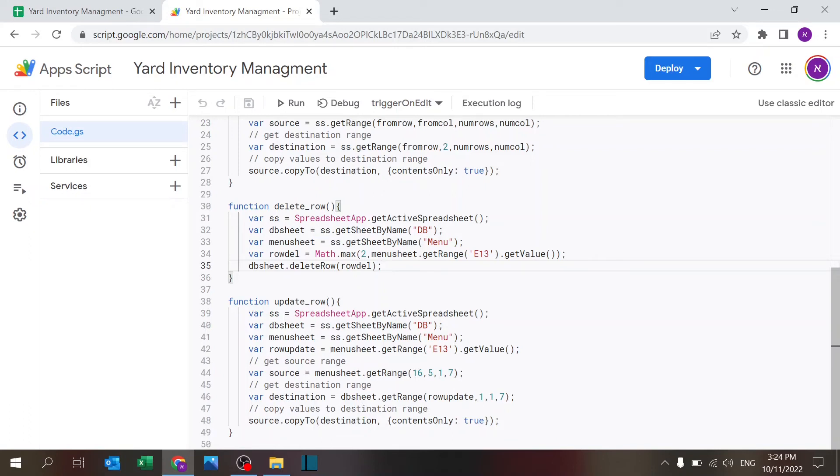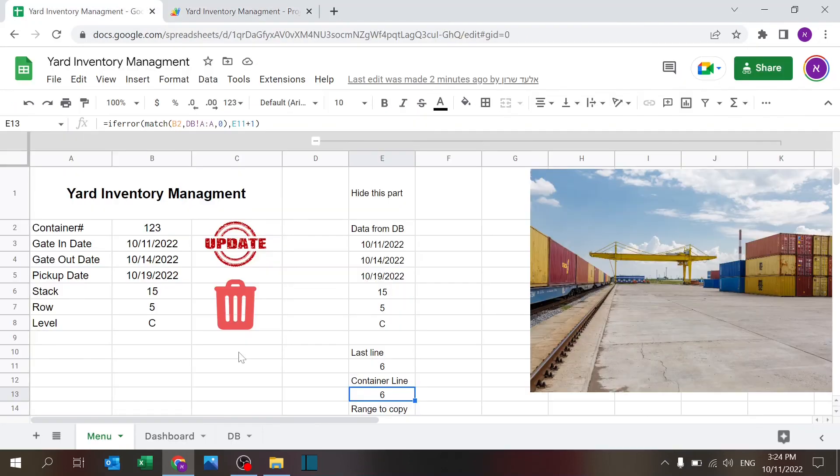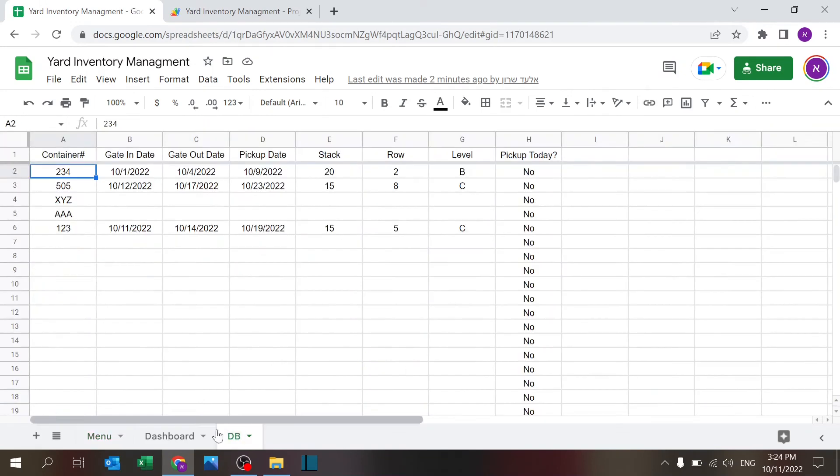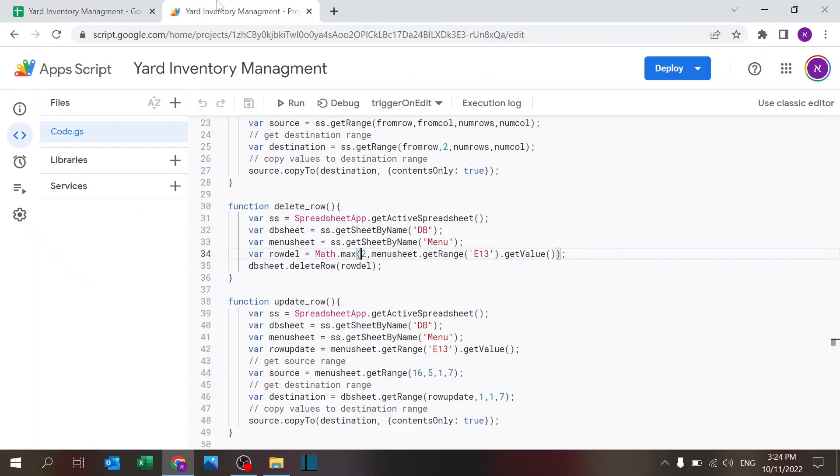And all I'm doing is delete the row so it's very simple. I have the sheet itself, I have the row number and I just tell the code to delete. The reason I have the max here is just for my building of this, I didn't want to have a case where I accidentally delete the first line. So that's the reason why there's a max here so it has to be at least two.